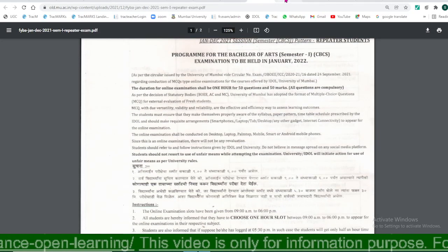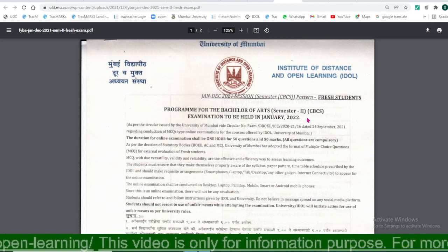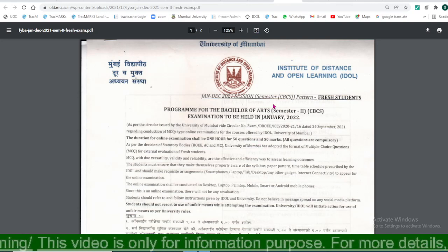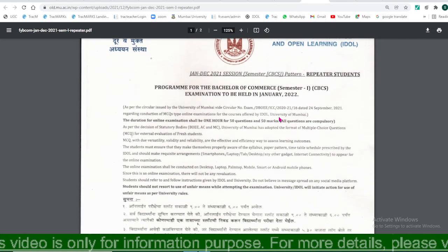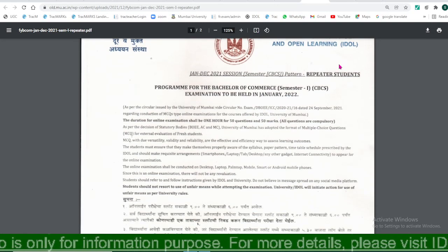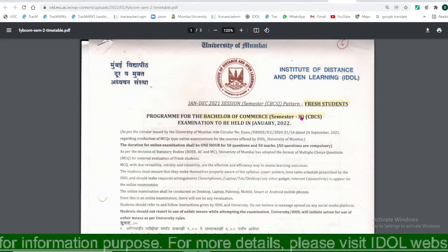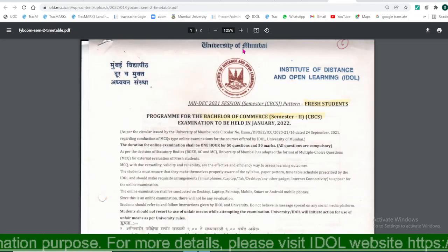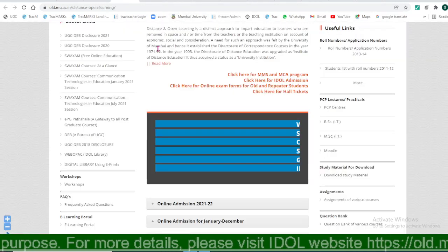This is for FYBA — FYBA Second Semester for phase students. This is for FYBCOM Semester 1 repeater students, and FYBCOM Semester 2 for phase students. These are all the timetables which are available on the university website.